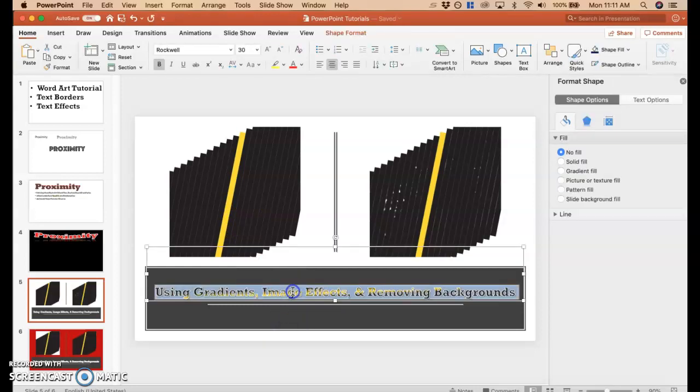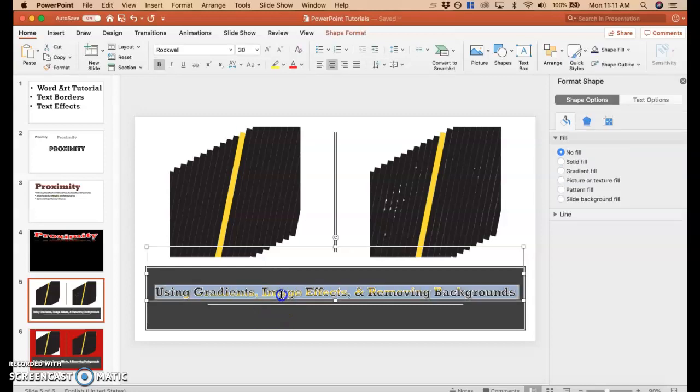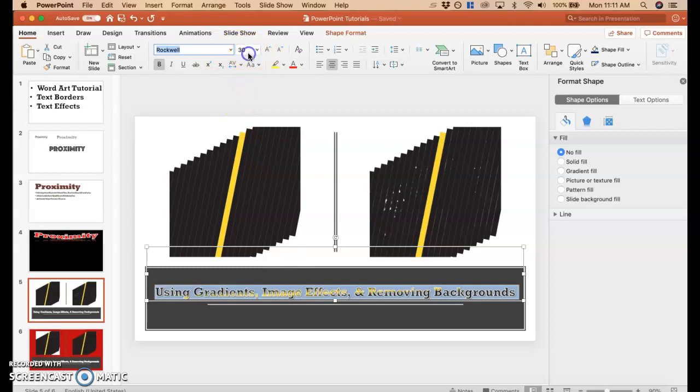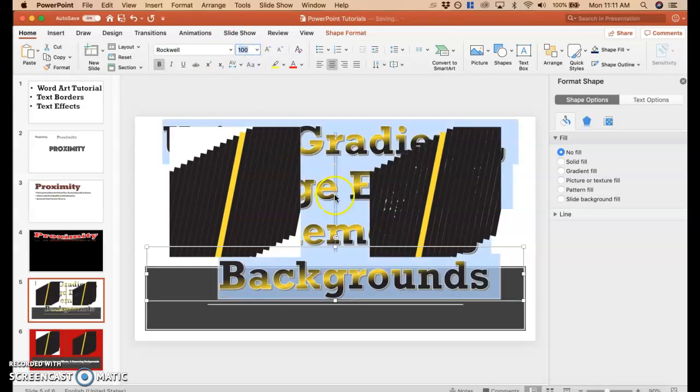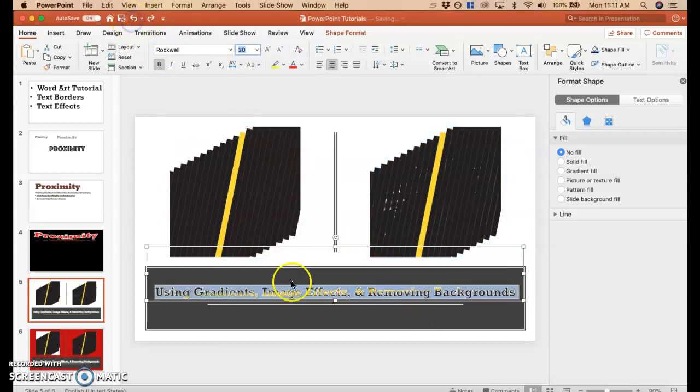But it's at least something that you're aware of that you could do, and sometimes making font a lot larger will make a gradient seem a lot cooler. I think that it can really stand out in terms of color.